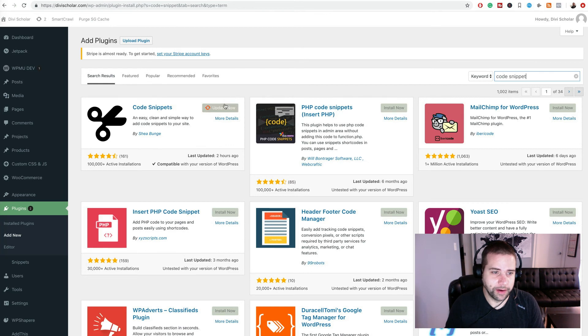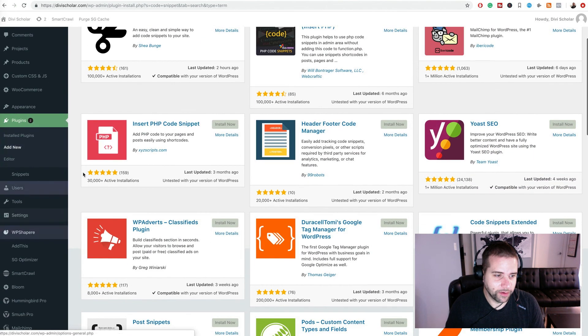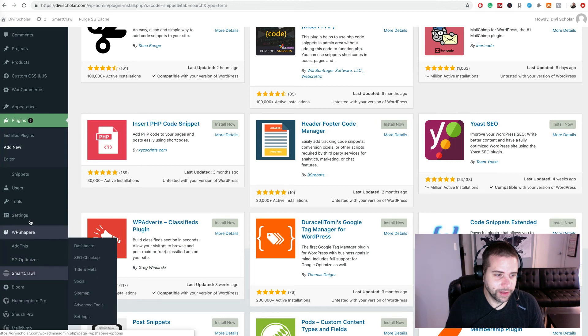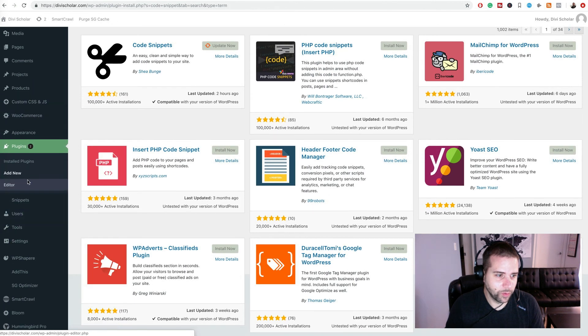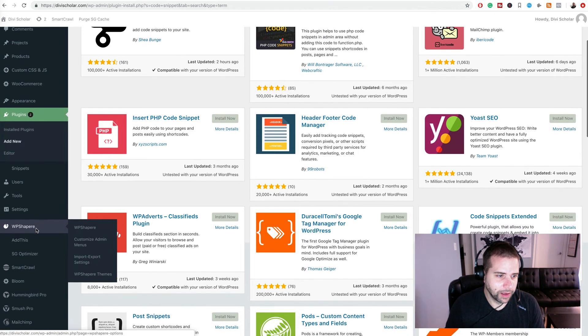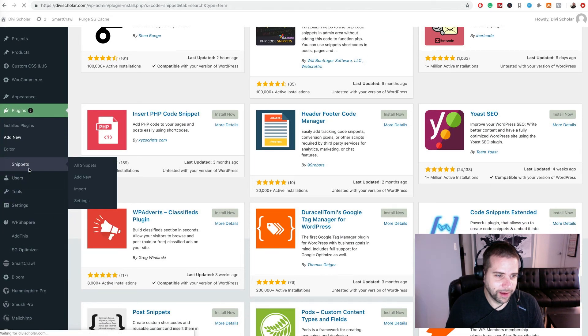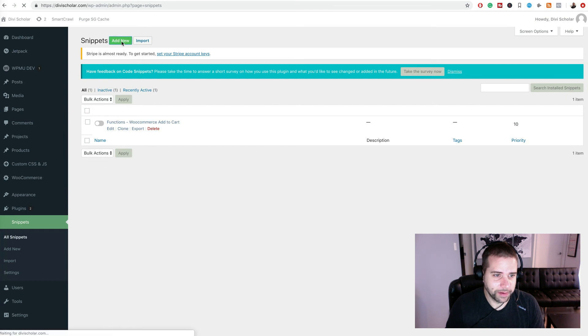Now I already have it installed, so I'm going to go over to the left hand side here. We're going to see snippet somewhere, where did it go, right there. And we're going to add a new snippet.